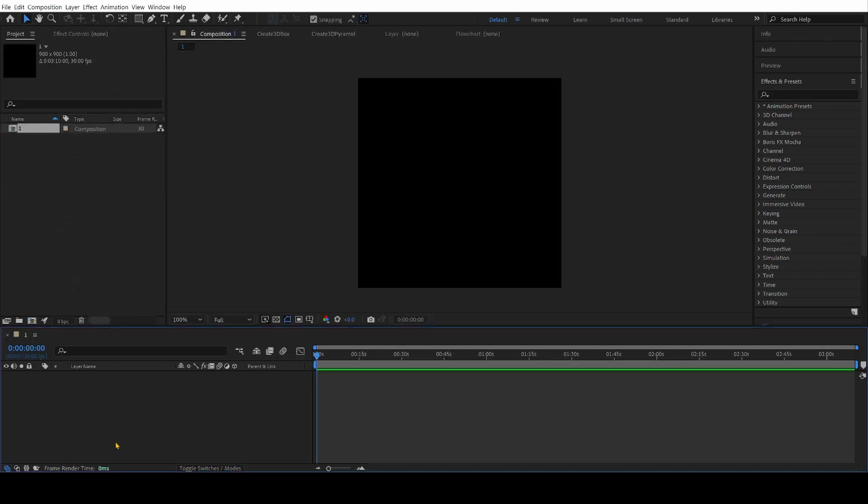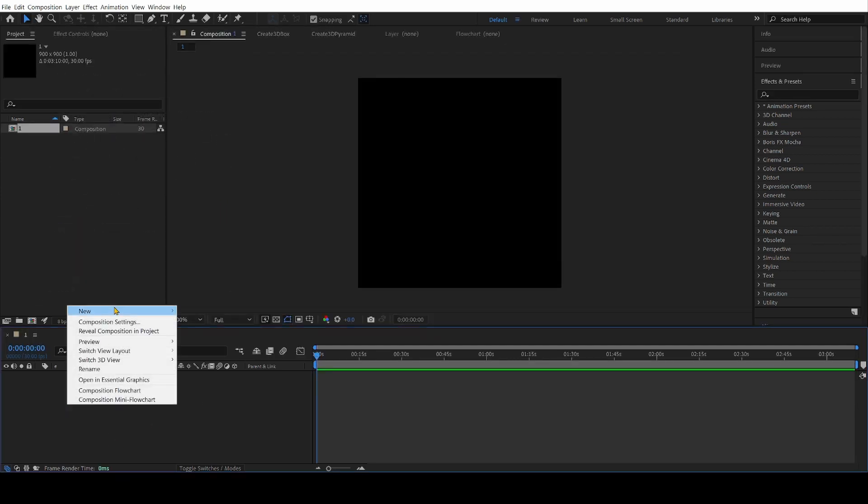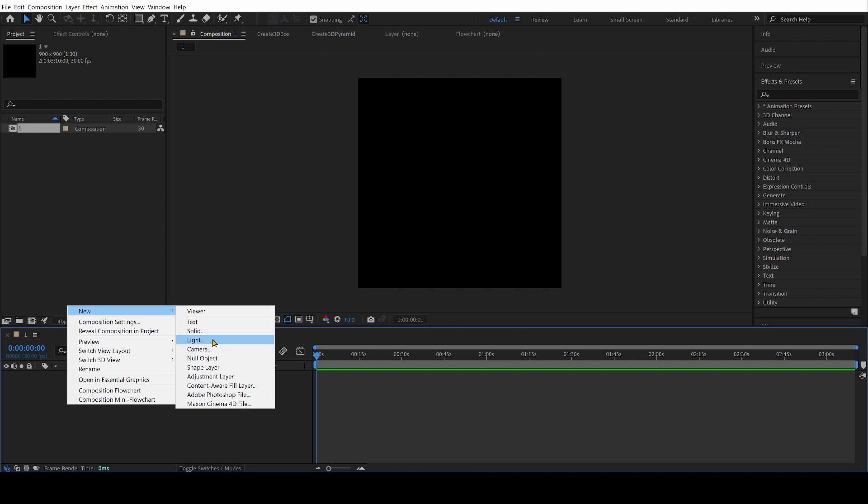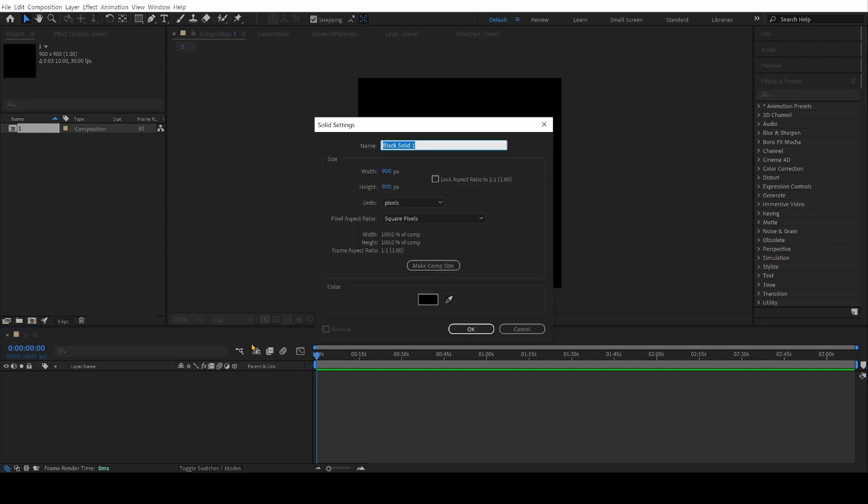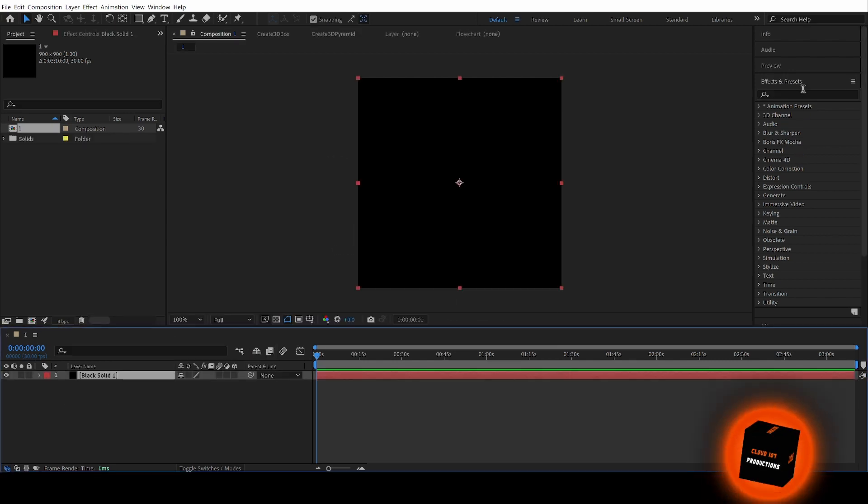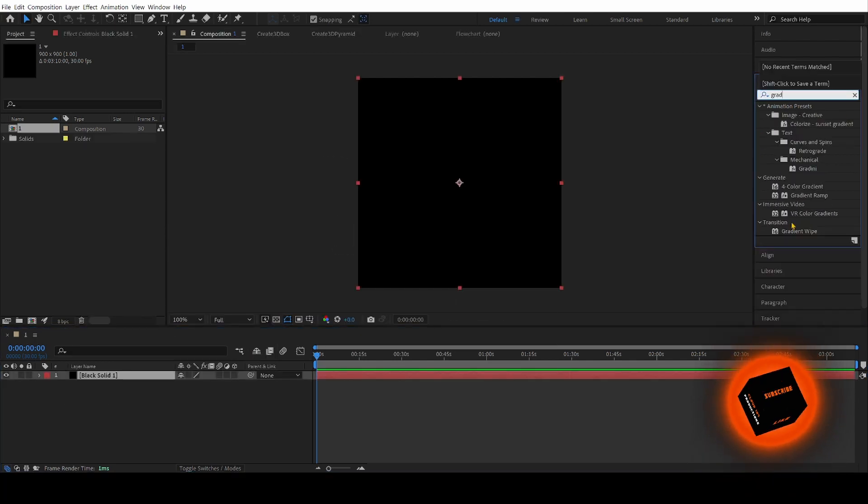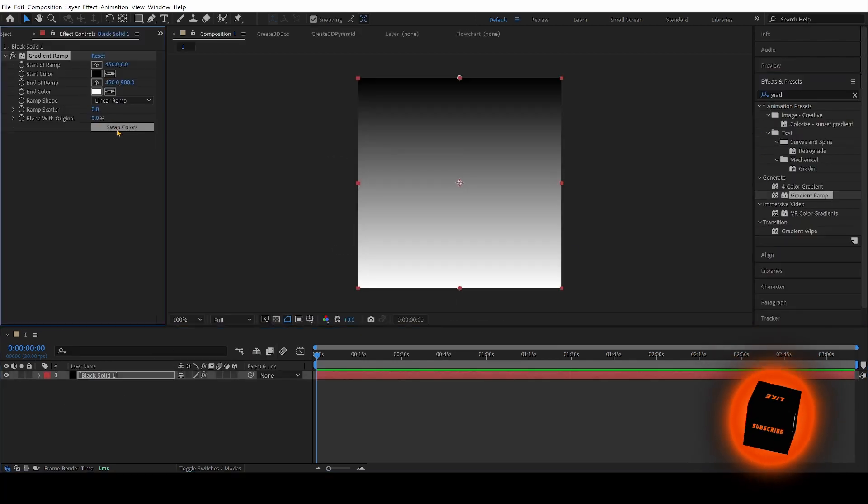So for my cube, I just want to do a background gradient. You can add a logo or text, whatever you like, but I'm just going to do a quick gradient.